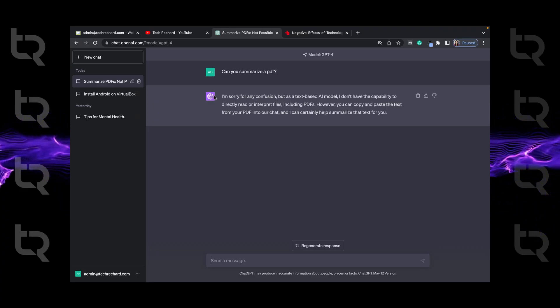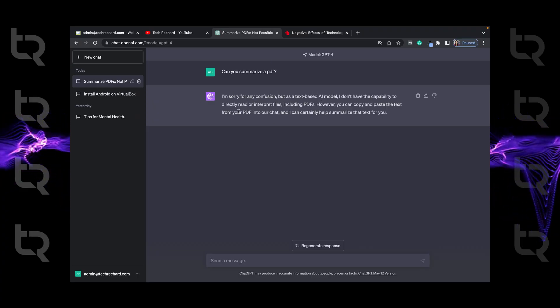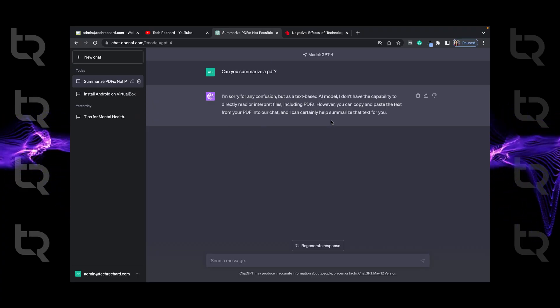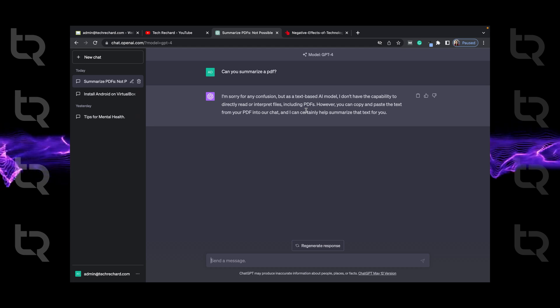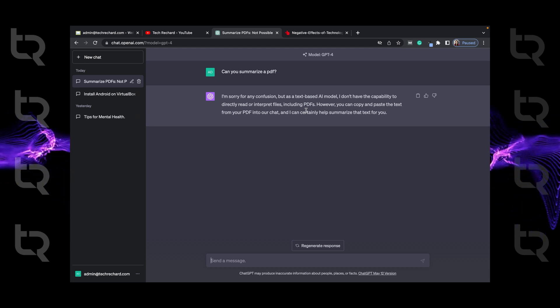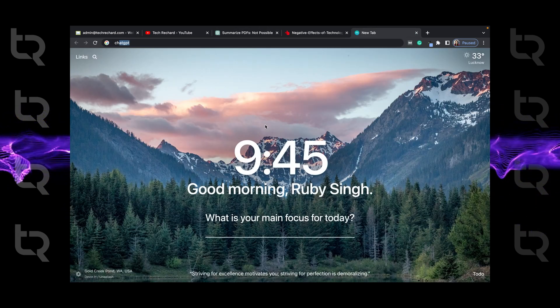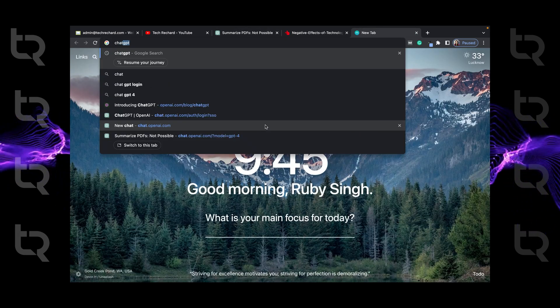So now we have three steps in which we can summarize our PDF into text using ChatGPT. Step 1: Open ChatPDF.